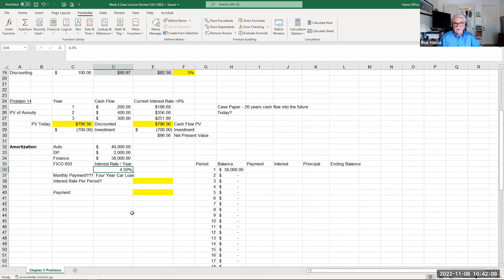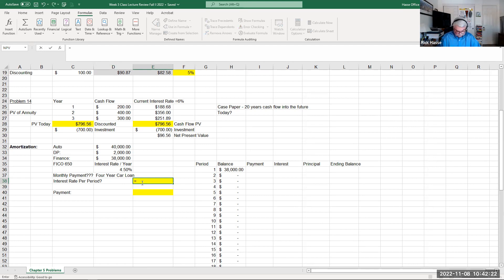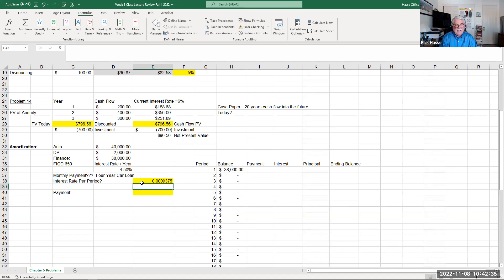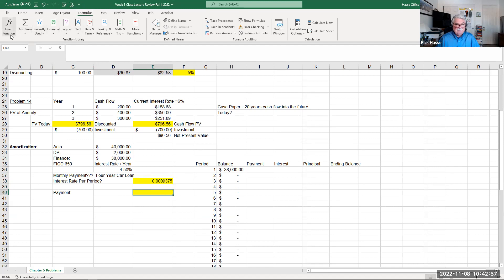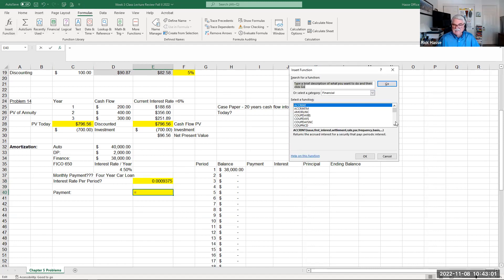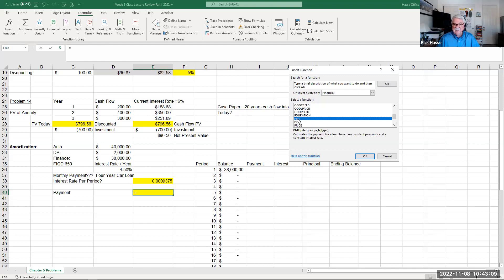This loan is for four years with monthly payments, so that's 48 payments. My annual interest rate is 4.5%, so I calculate the interest rate per period: 0.045 divided by 48 equals 0.0009375 per period — roughly 0.094%. To find the monthly payment, I go to Formula, Function, Financial, and look for PMT — the payment function, which calculates the payment for a loan based on constant payments and a constant interest rate.